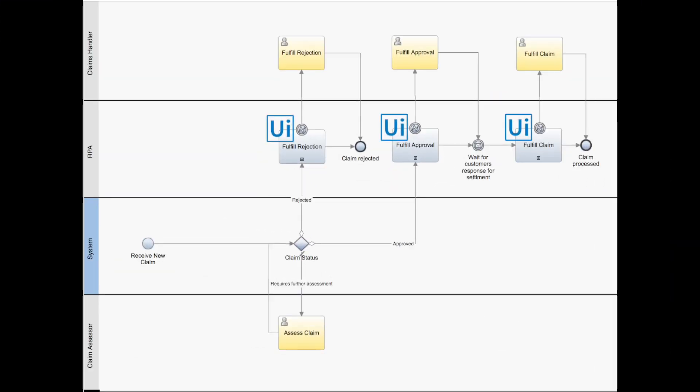Our intelligent claims solution is triggered by classification and extraction of data from an email, followed by business rule-based automation assessment and a mix of robot and human tasks orchestrated by workflow.